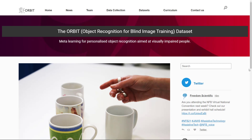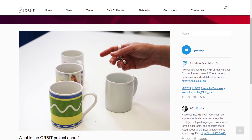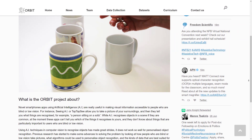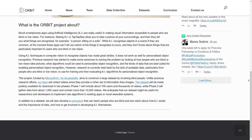More recently, a grantee at City University London enlisted the help of people who are blind or had low vision for the research project ORBIT, to improve recognition of personal objects in AI systems.